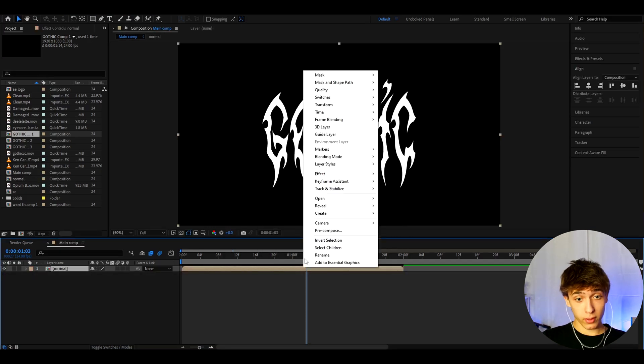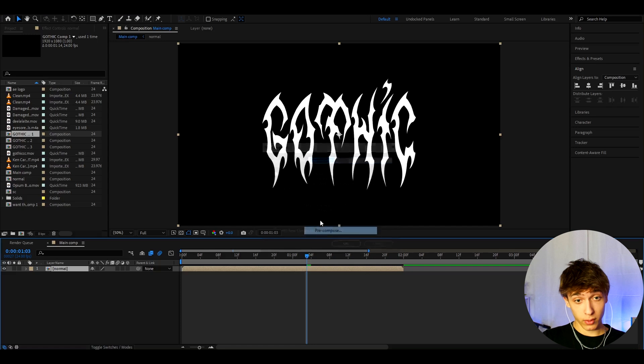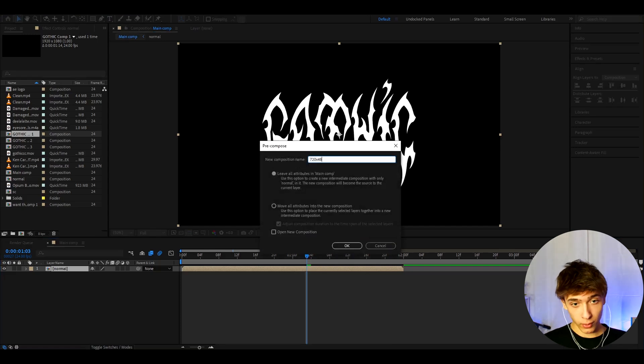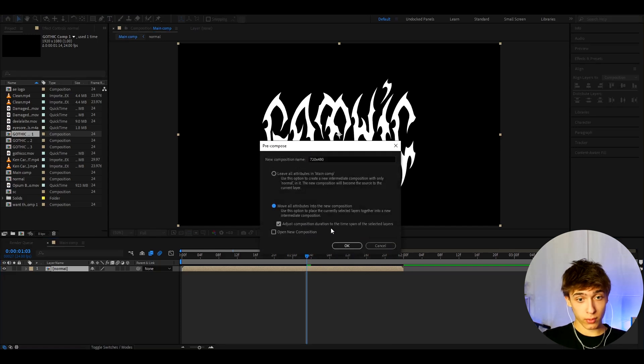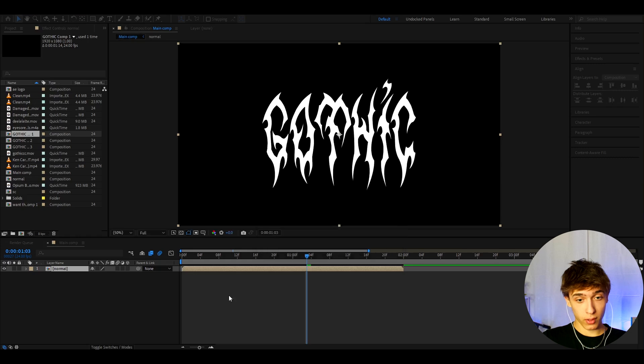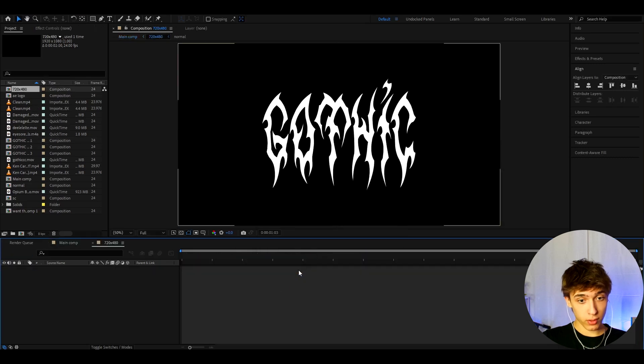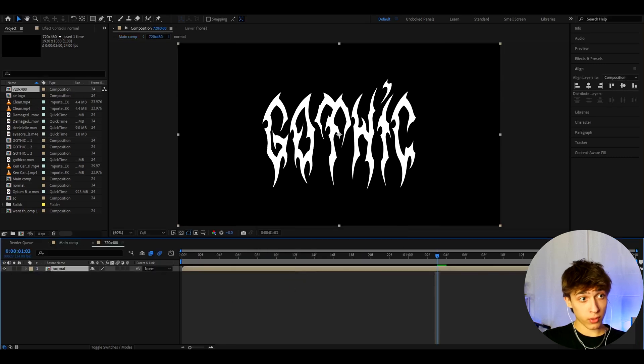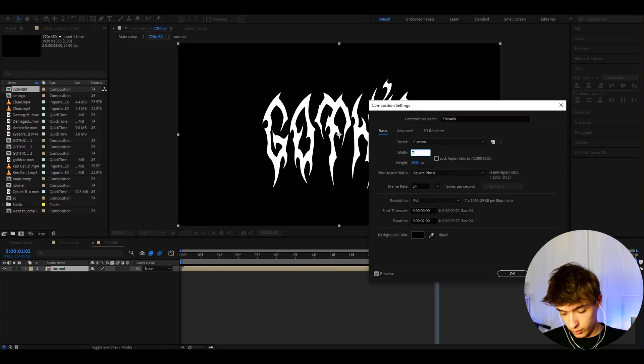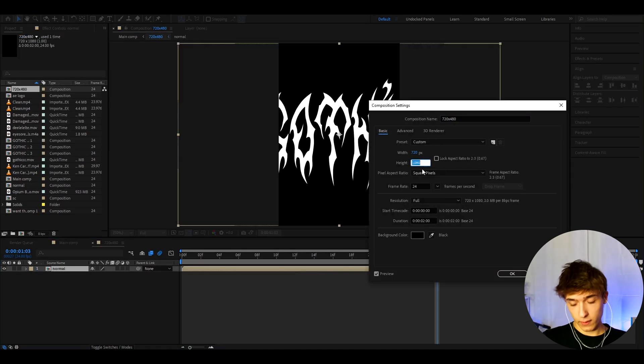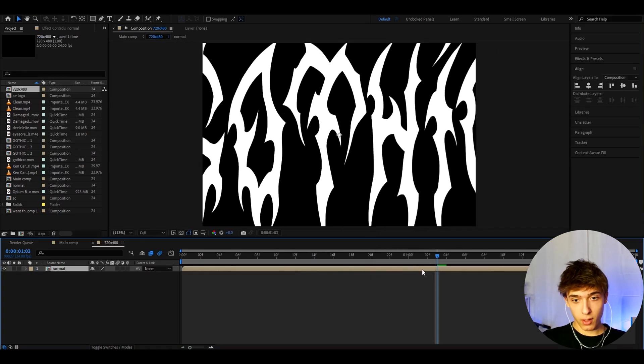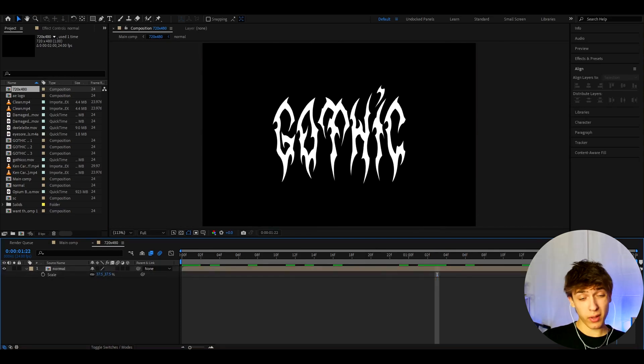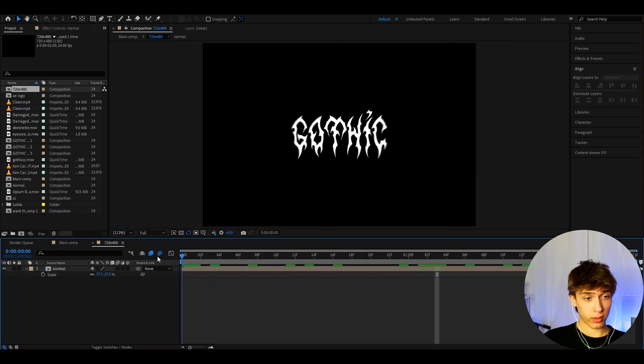And now let's right-click on it again and press pre-compose. And here we can call it to 720x480, and go to mobile attributes into new composition, press OK. And now let's double-press on this composition. Here in this composition, let's go to composition, composition settings, and make the width to 720 and the height to 480. Press OK. Press S and make the scale to 37.5. We made the resolution lower here.